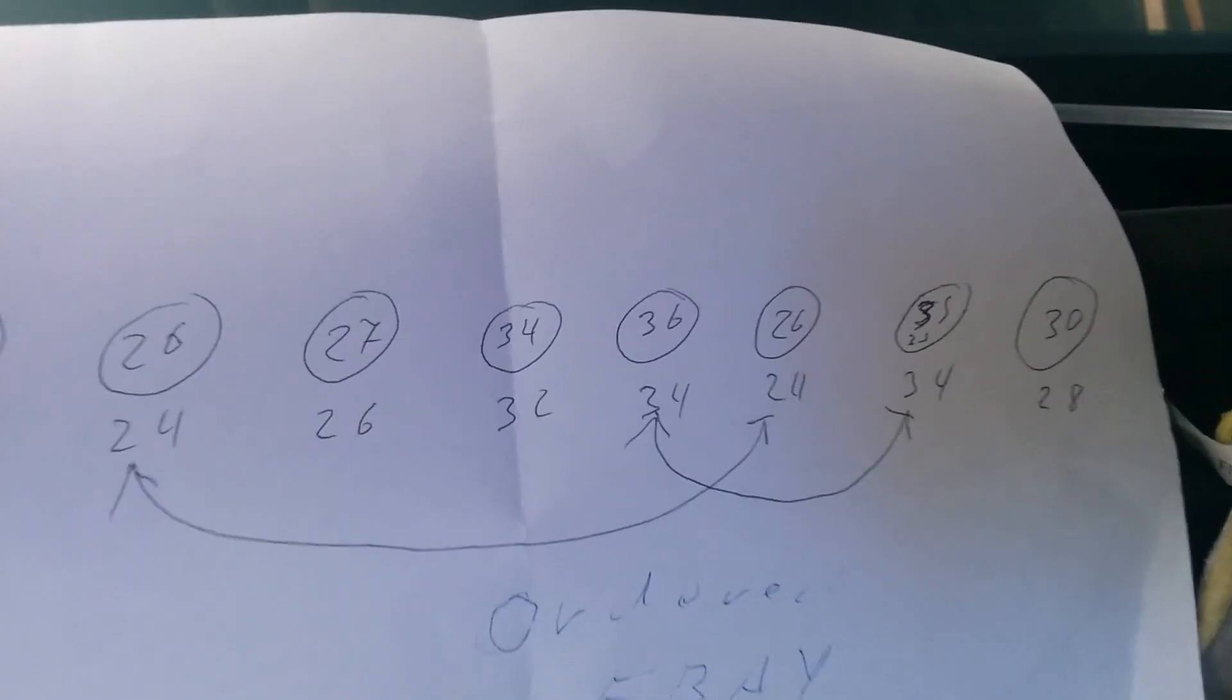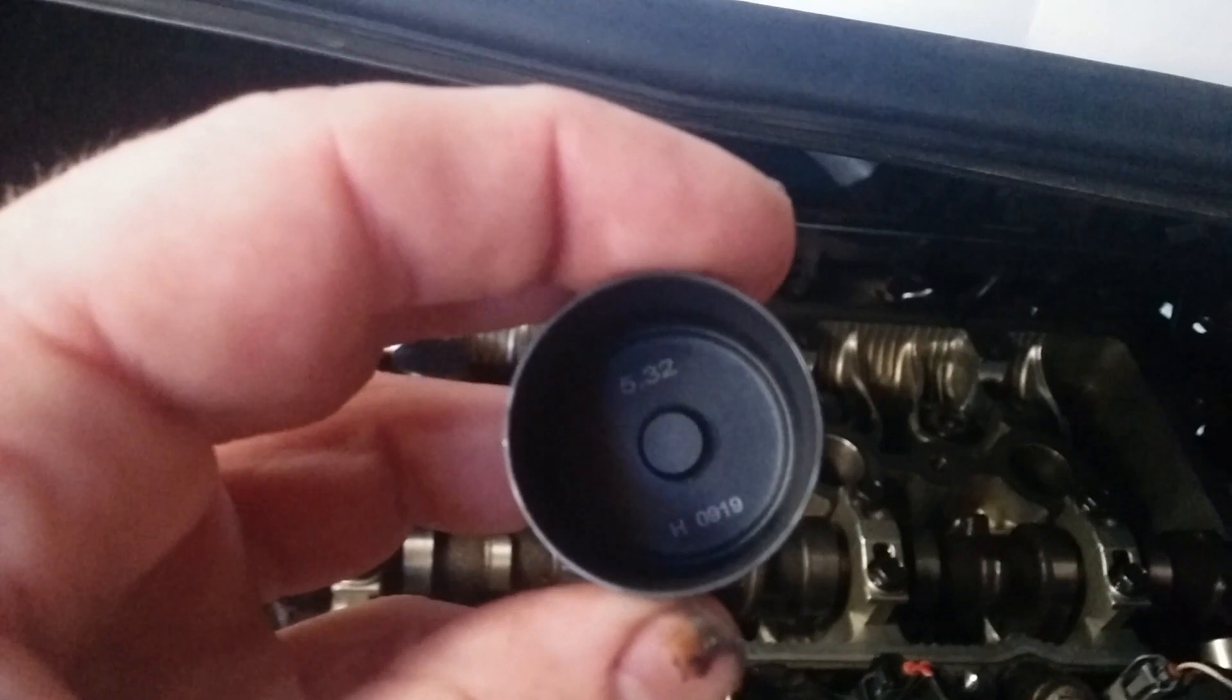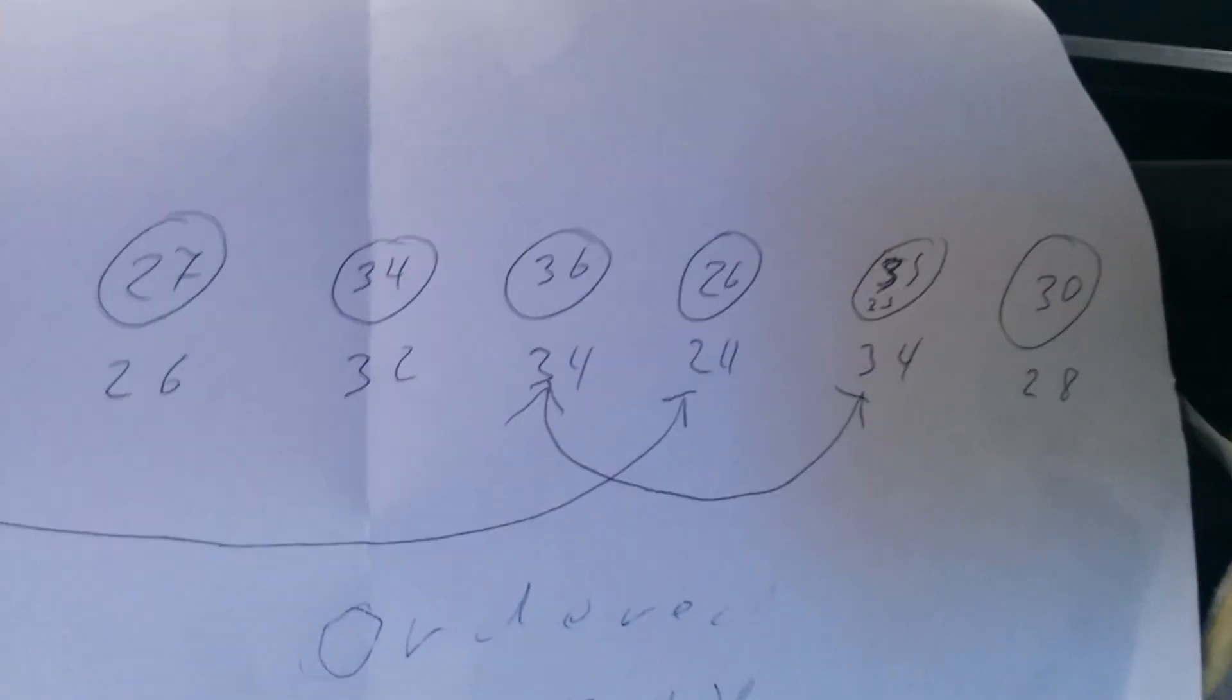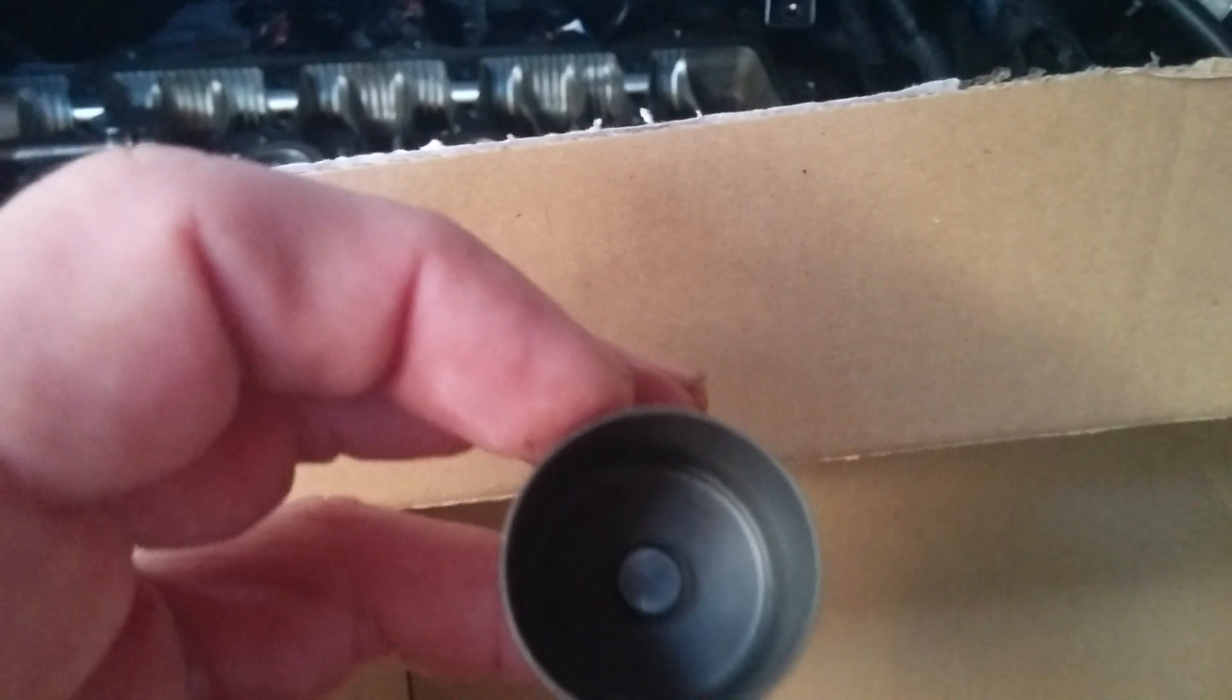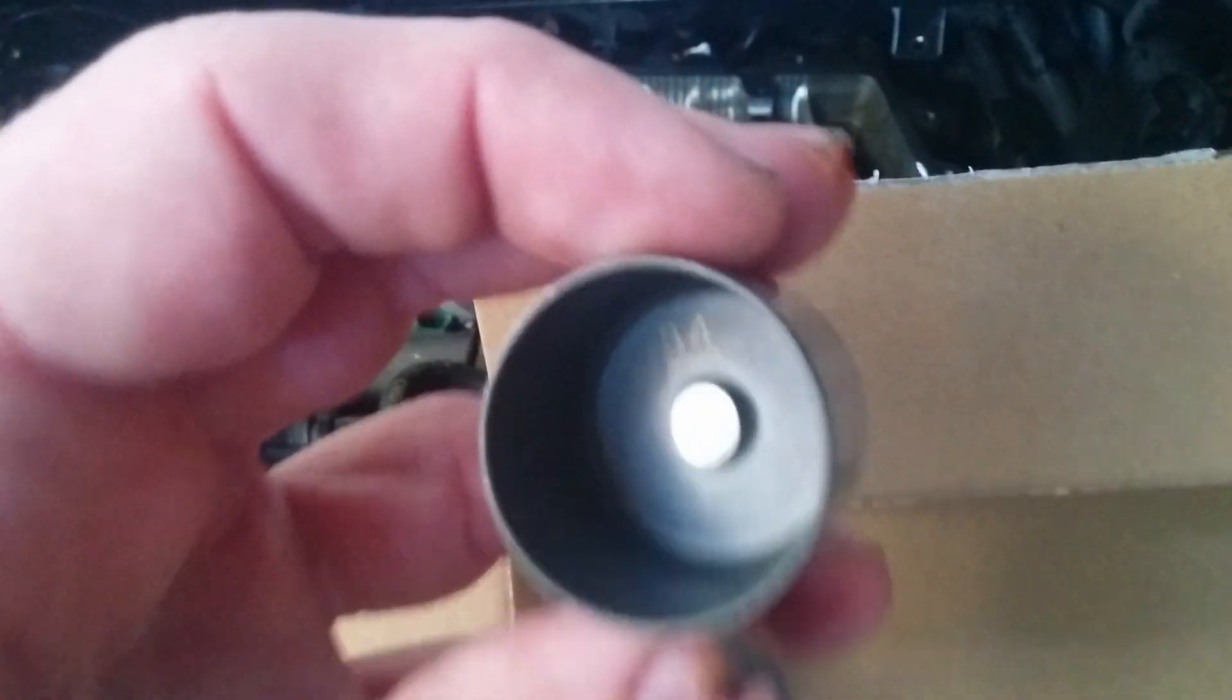Then 32. Then 32. Then 34. Goes here, yep.